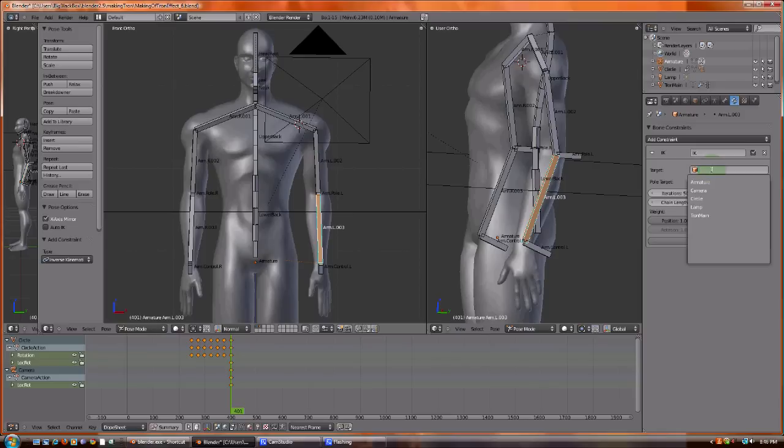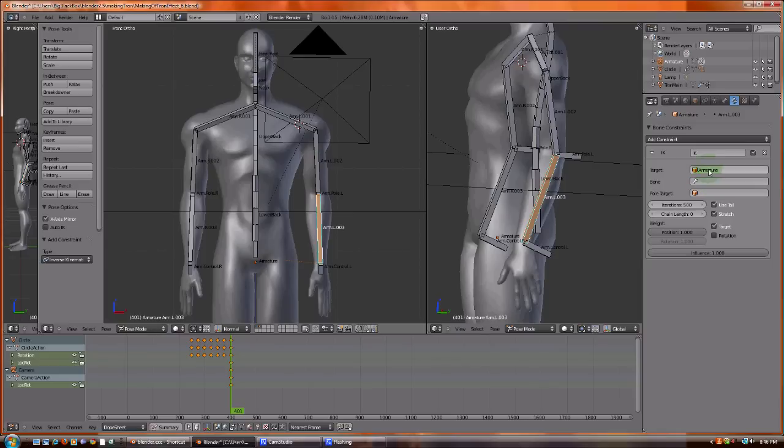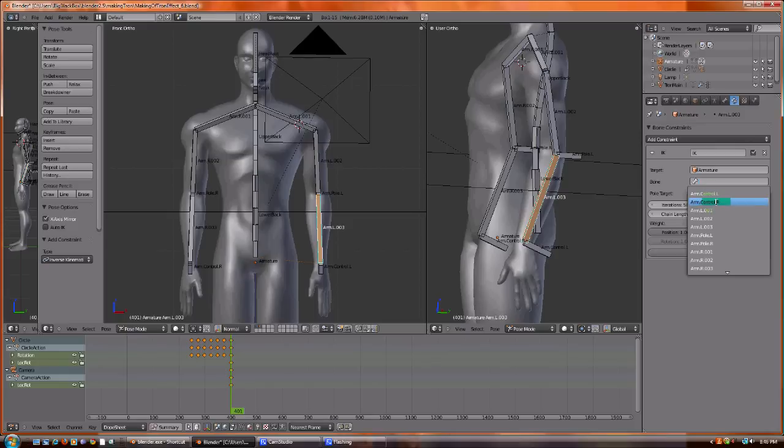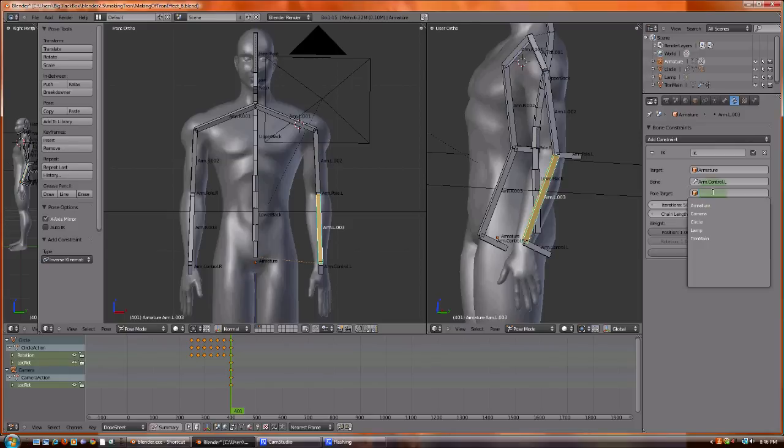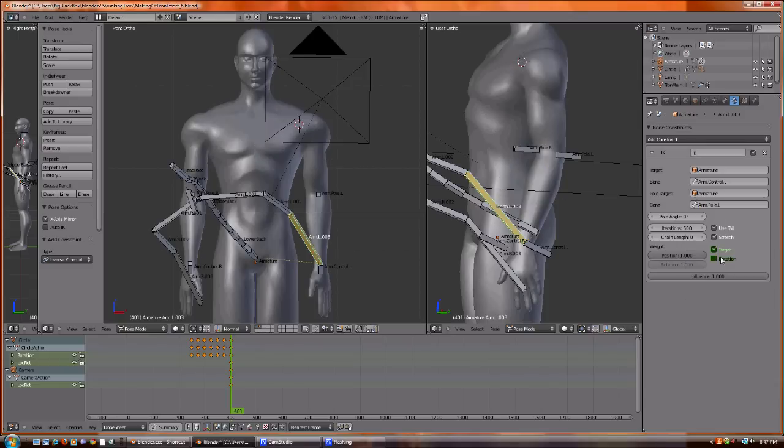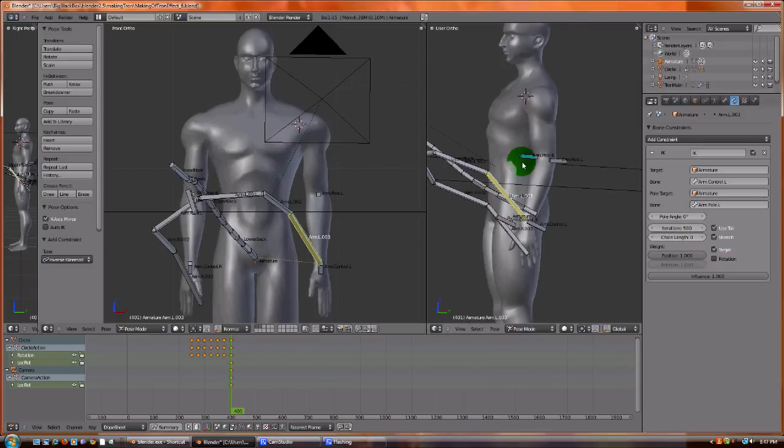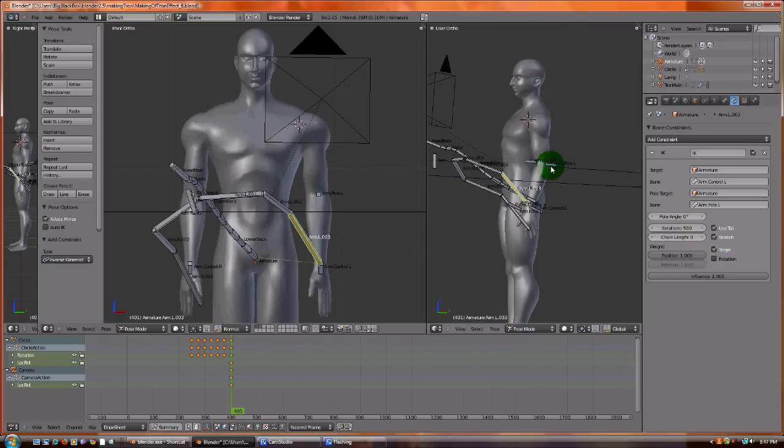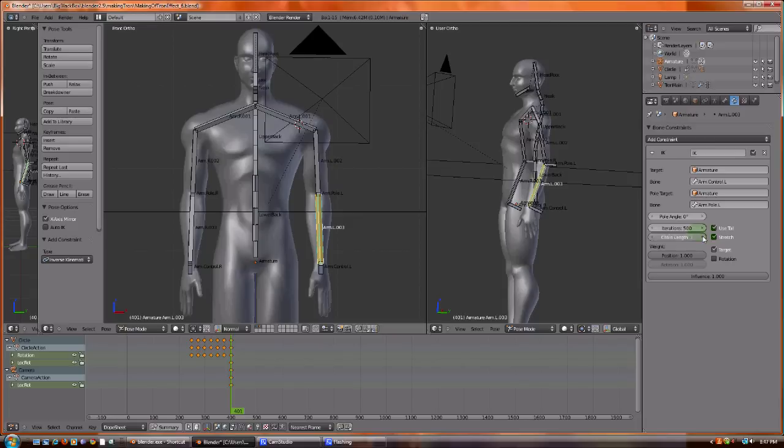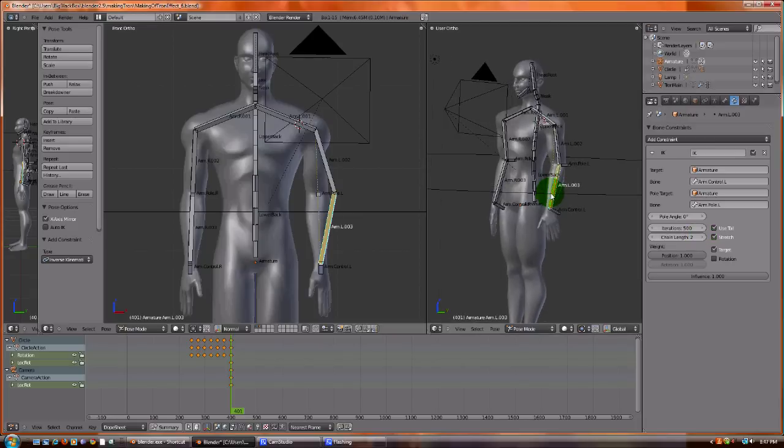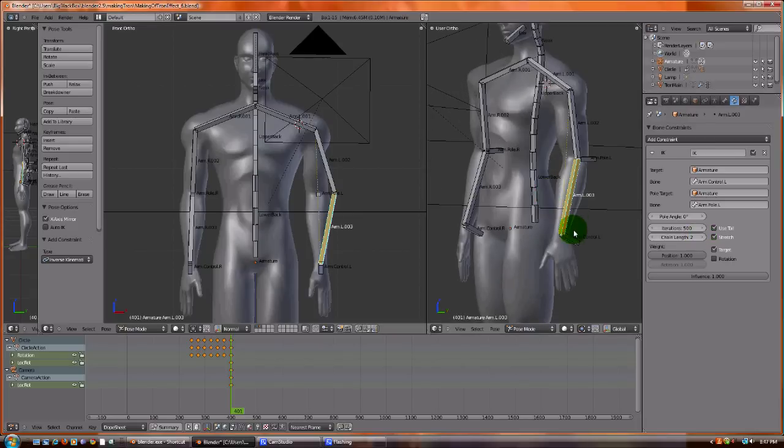We're going to set the target by first picking armature, the whole thing is the armature object. And then picking the control object for the left. And then we're going to pick the pole object for the left. You can see this really messed everything out. And what we need to do is we need to set this to two.